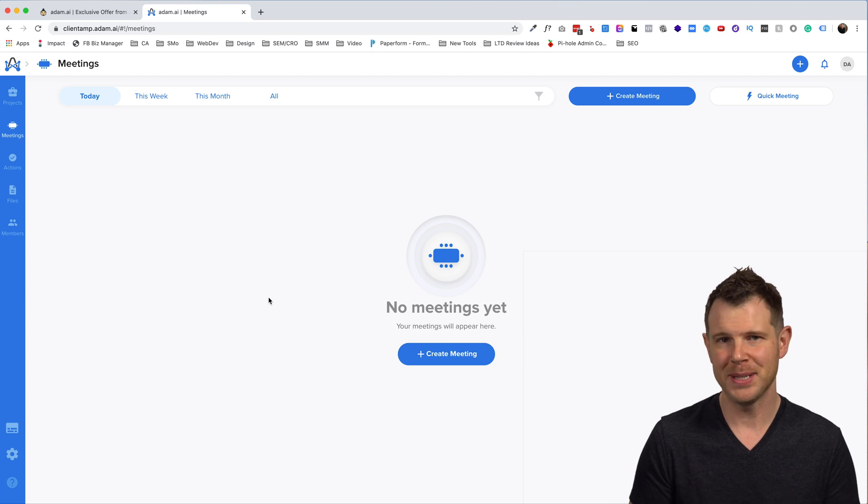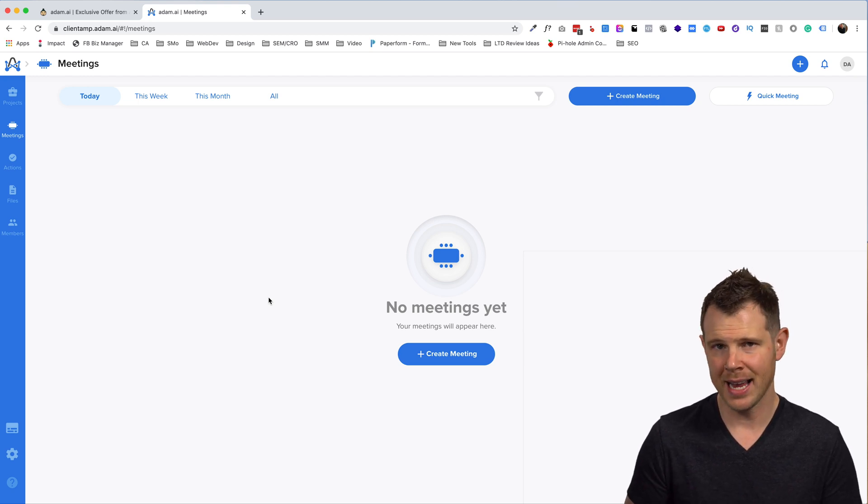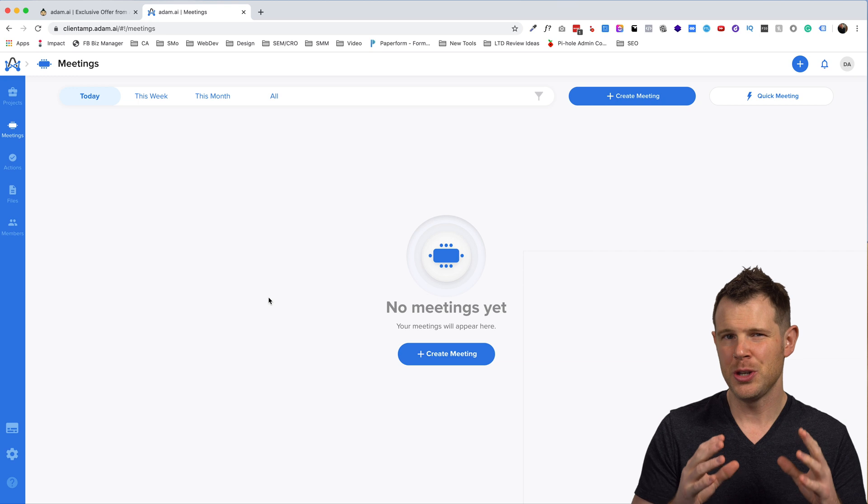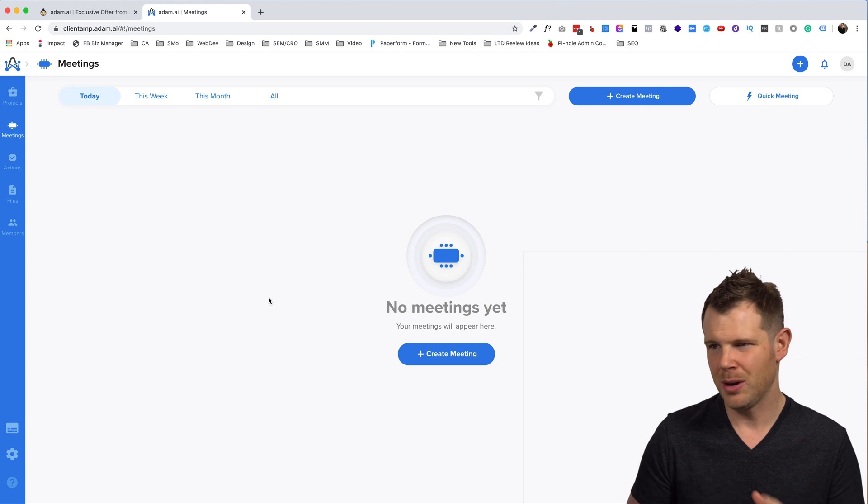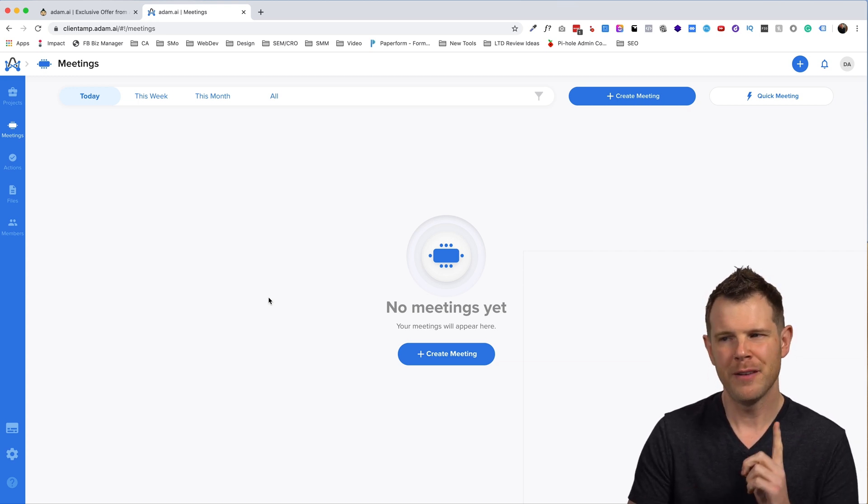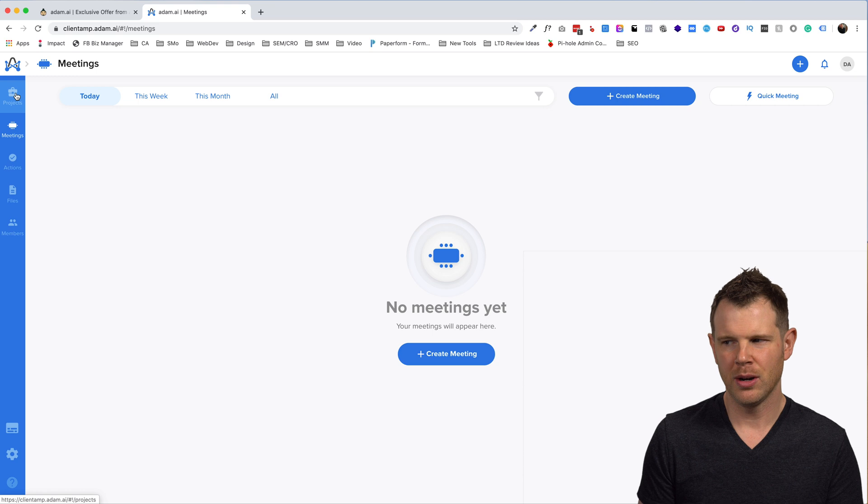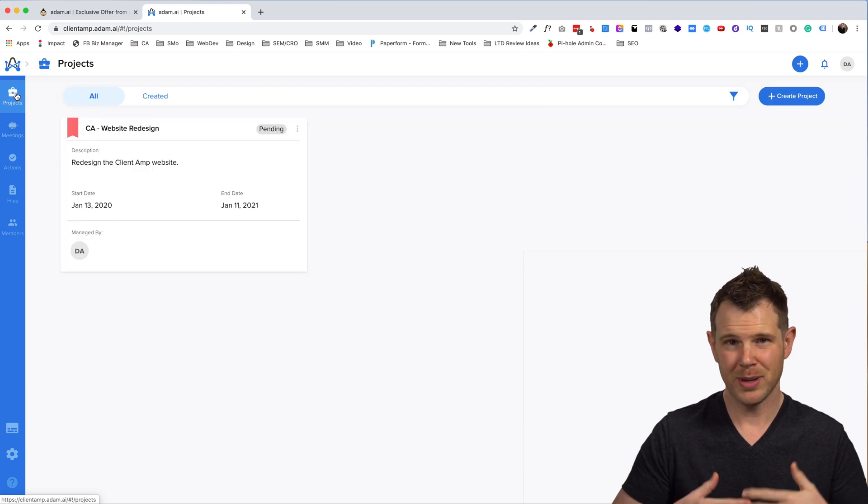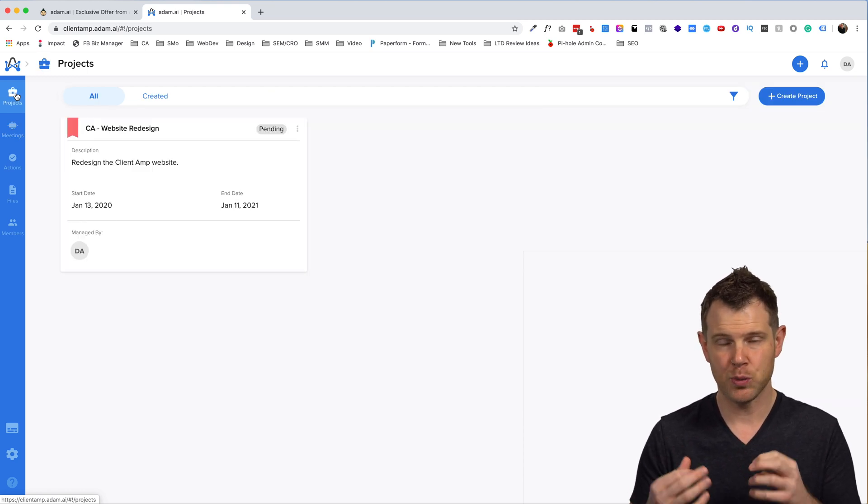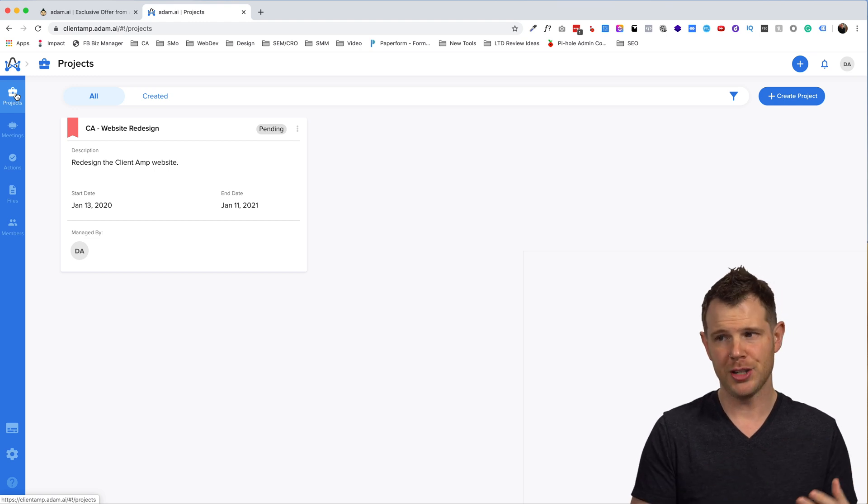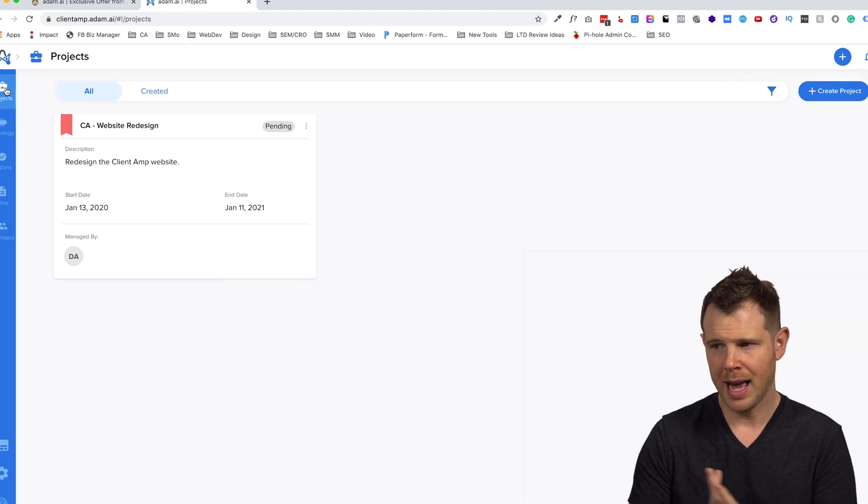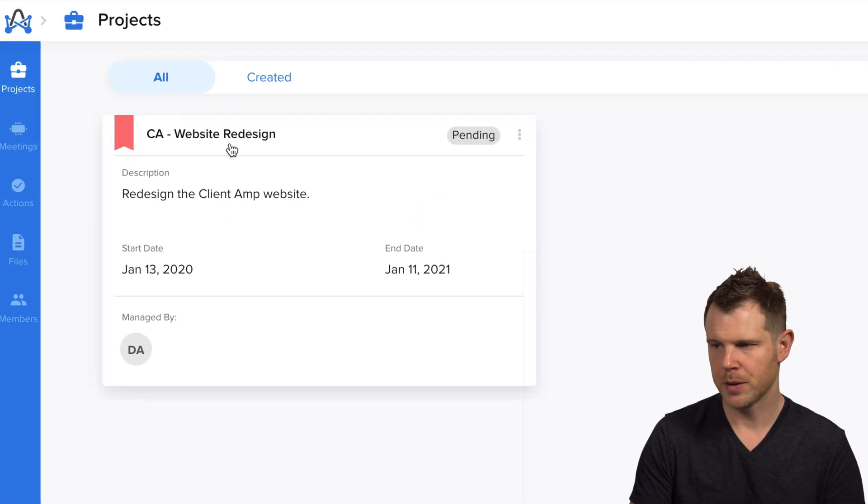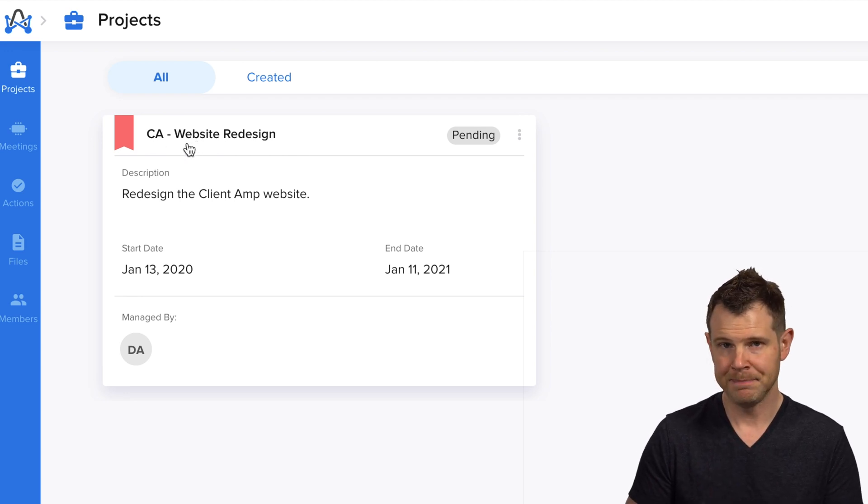I'm already logged into my account over here on Adam AI, and I'm going to show you around a little bit so you can understand how they organize meetings here. So the first thing is we have projects. Now, projects are essentially what they sound like. All of the meetings that take place related to a particular project. Like here, I have a temporary project or kind of a starter project for a website redesign.